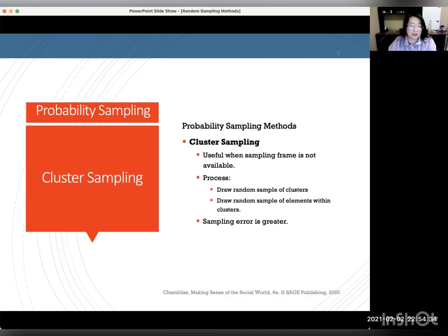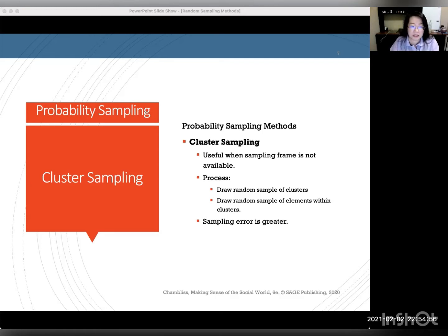Cluster sampling is a type of method that is easier to use when you don't have a complete sampling frame. The cluster sampling is a sampling in which elements are selected in two or more stages. If that's a two-stage cluster sampling, or even more than two stages, we can call that multi-stage cluster sampling. The first stage involves the random selection of naturally occurring clusters, and the very last stage is the random selection of elements within each of the clusters.